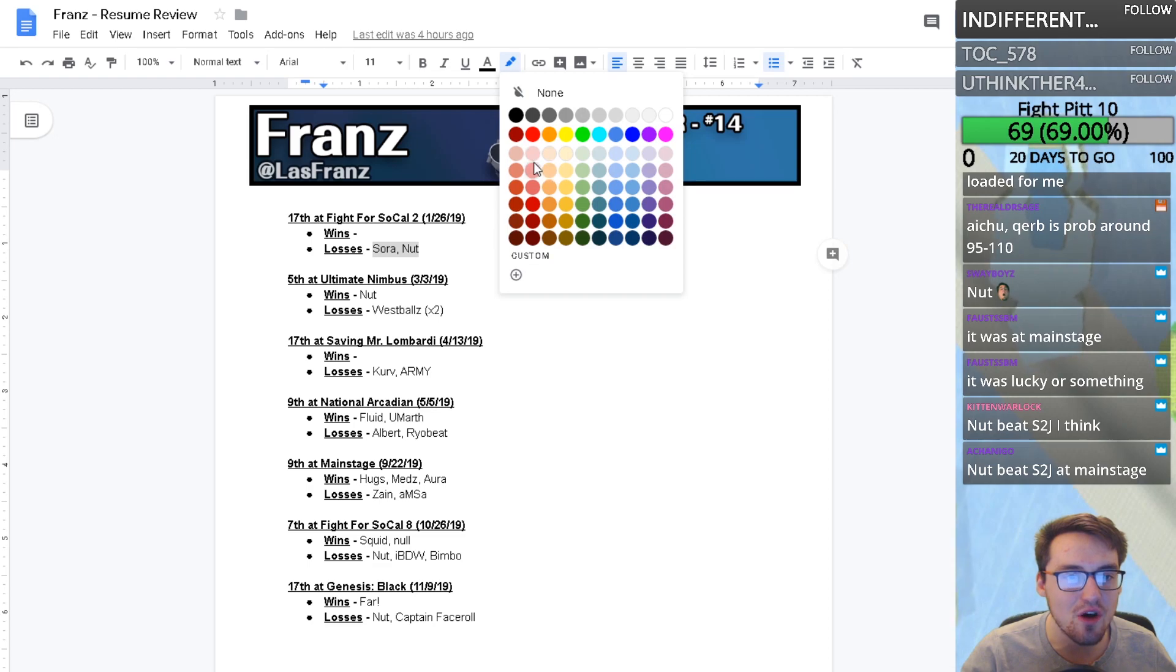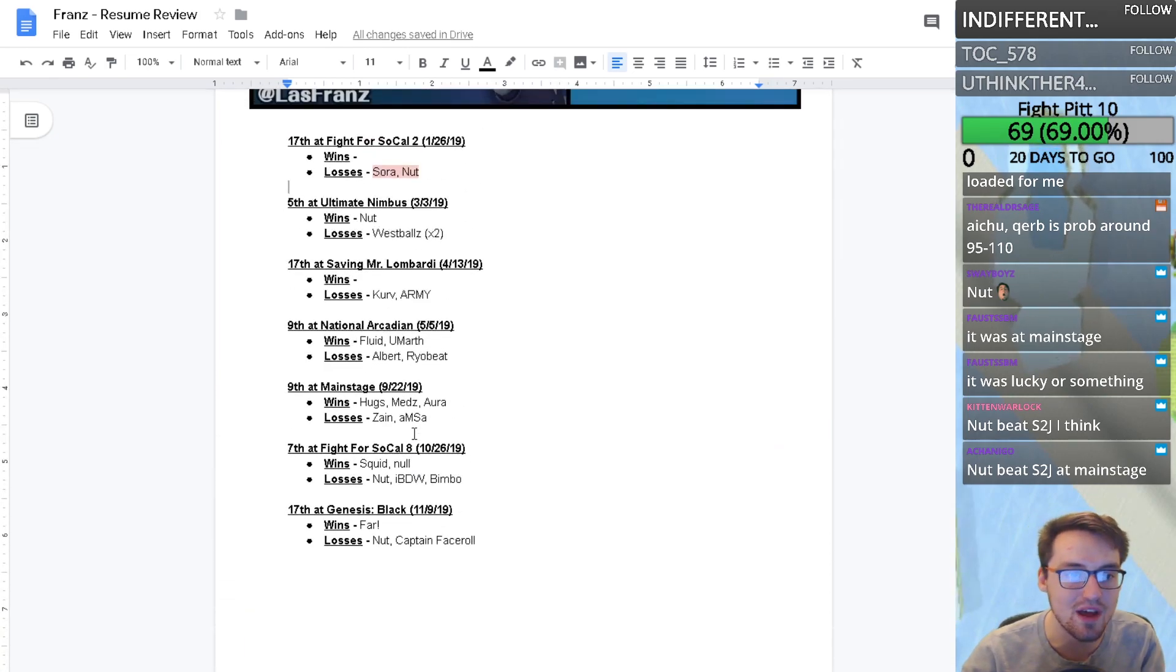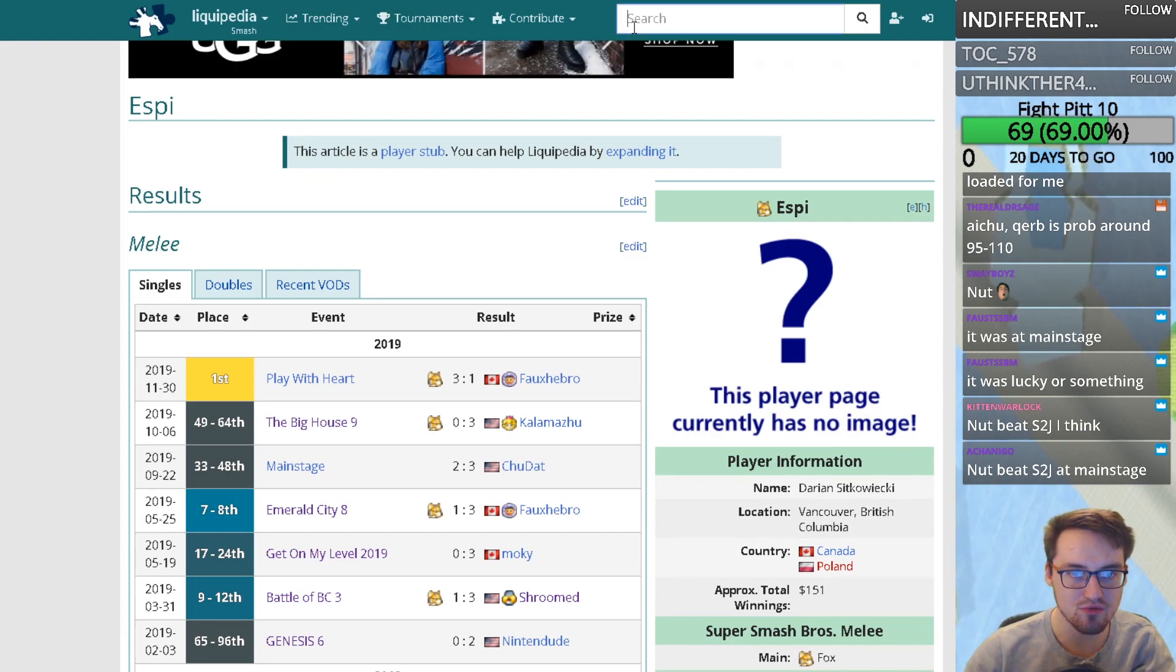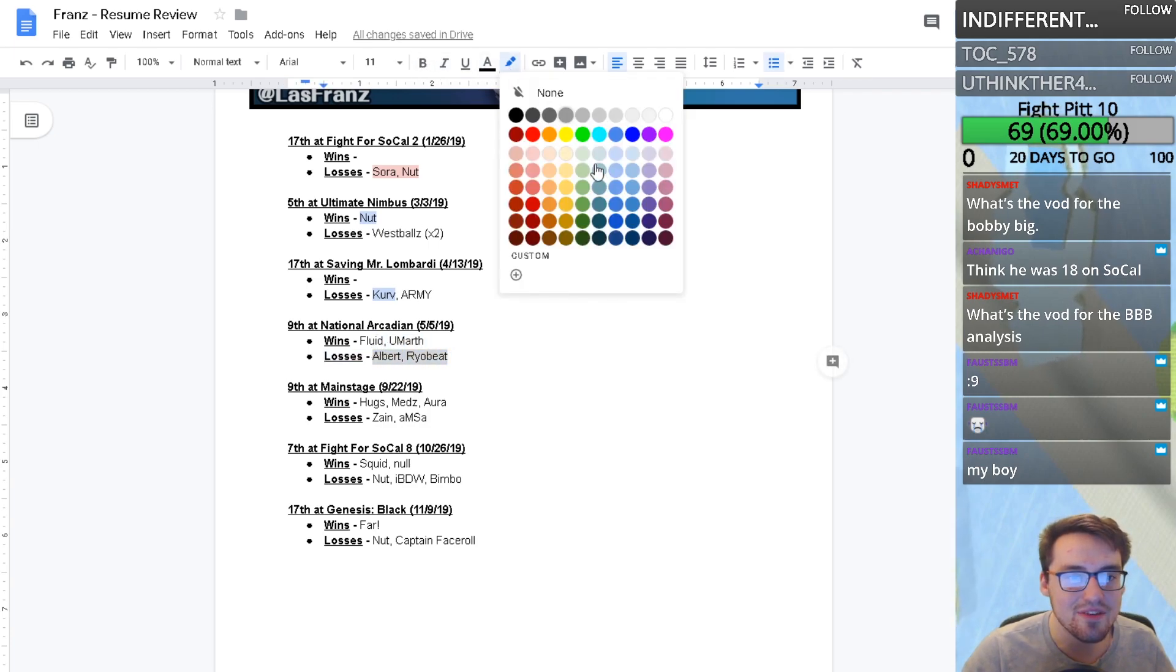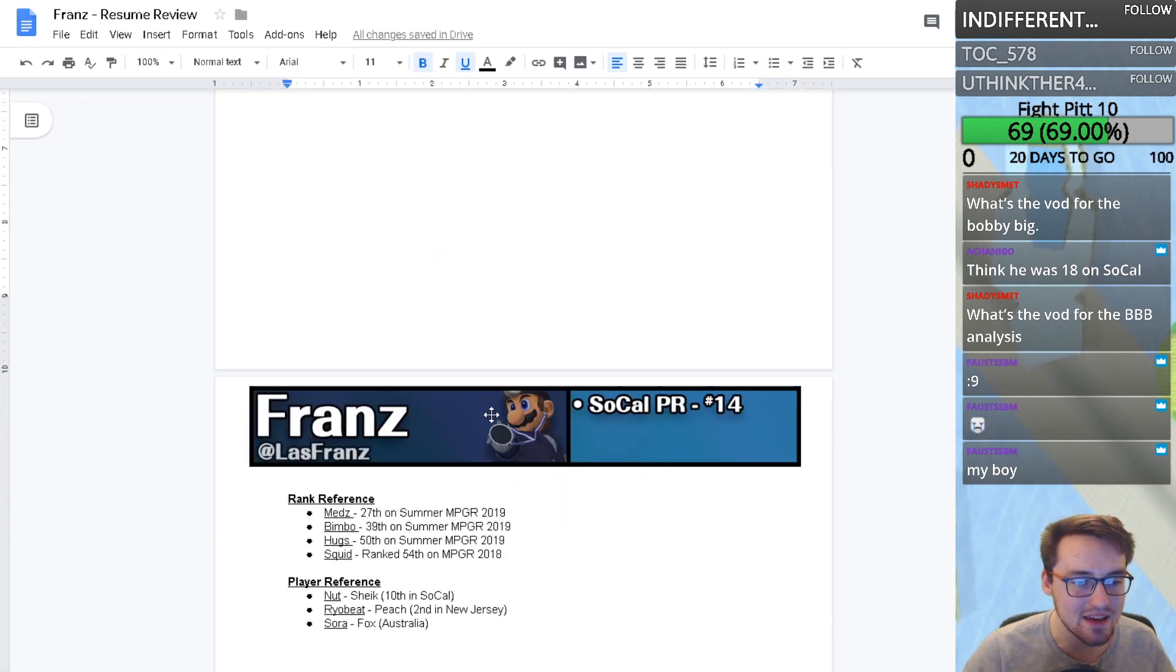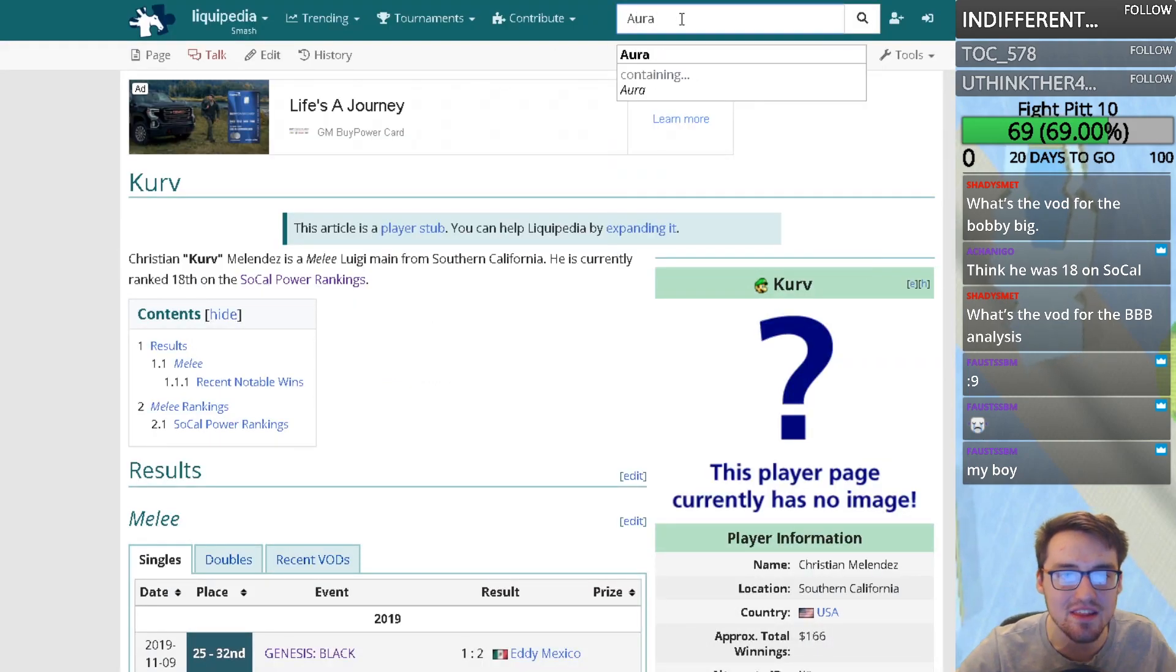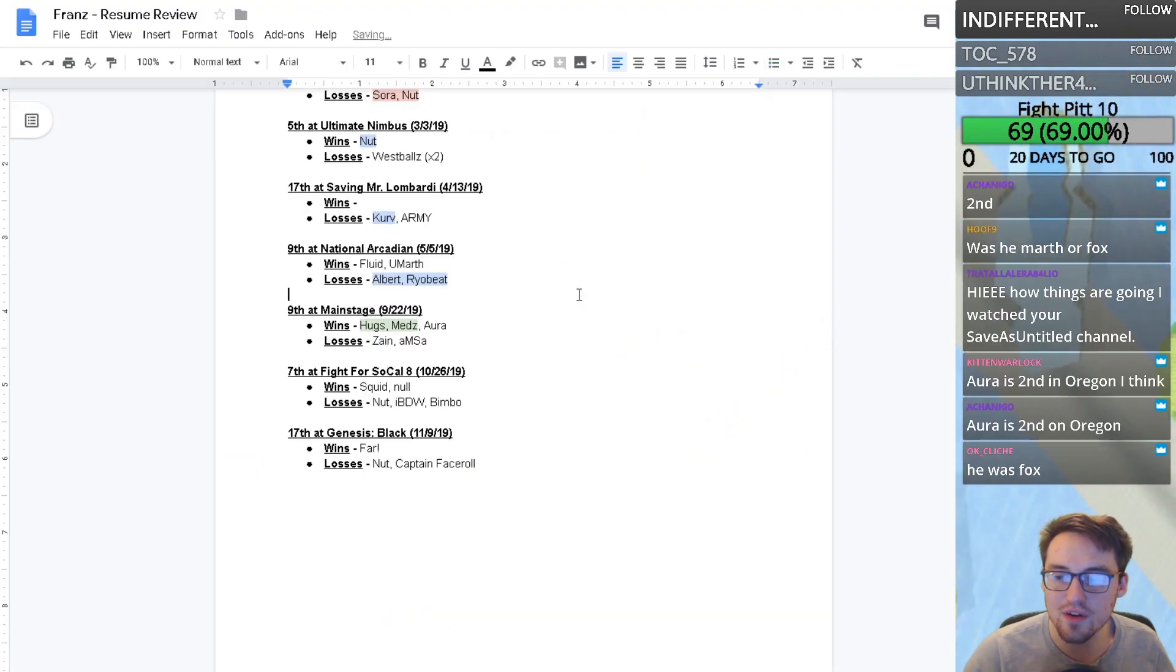I don't think these are bad losses. Soar is the second best player in Australia, plays Fox, very talented. Not really concerned about that. Curve is ranked 18th in SoCal. Losses to players right in that category. I feel like I missed a bunch of these because I did this on Friday night and then did the rest today.